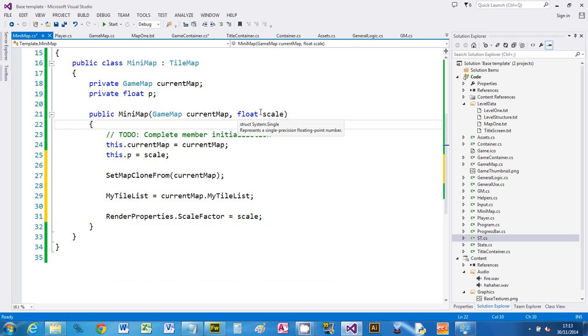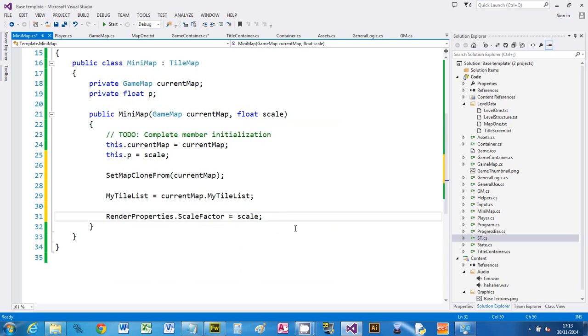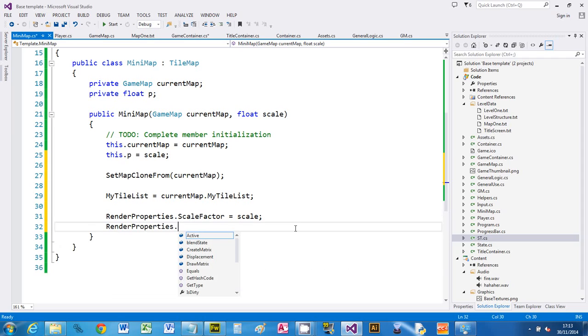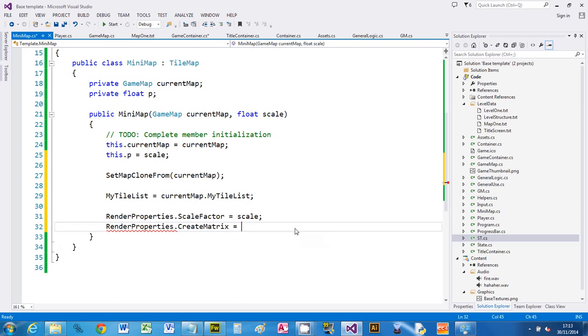So we got we passed a map and the size we wanted it to be. In order for scaling to work, we need to tell the tile map that it's got to create a matrix. Now this is a scaling matrix and we just say true. That is it, that's the minimap. We haven't positioned it yet, so I'll show you that in a minute.